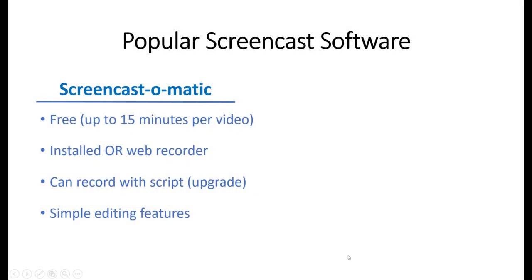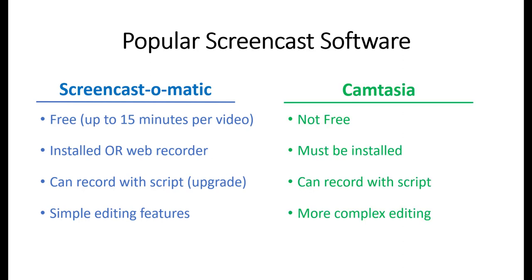Screencast-o-matic is the other popular option for recording videos, and we'll cover that in a different video. We're going to discuss Camtasia here, which has a bit of a steeper learning curve but lets you do much more.